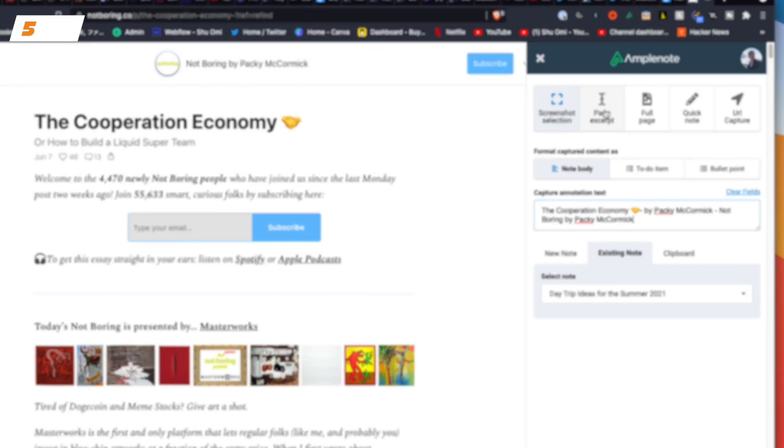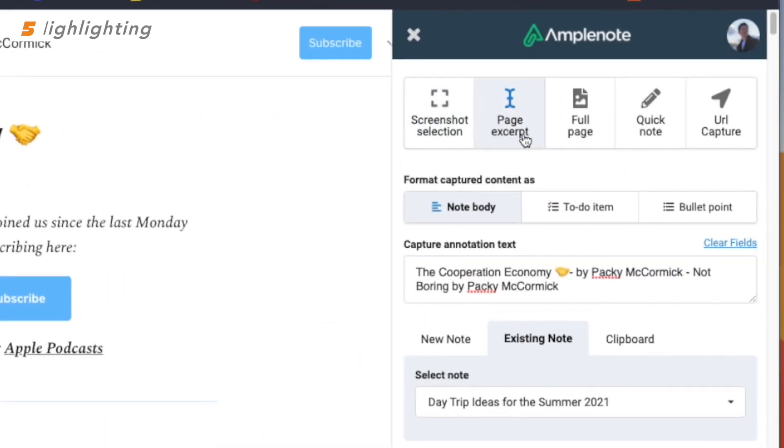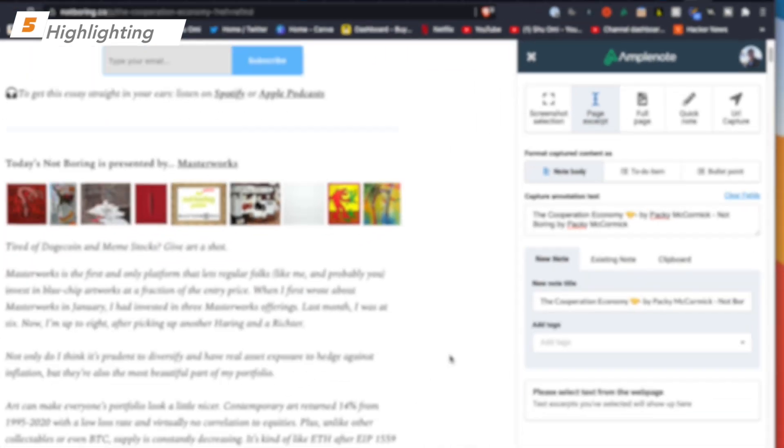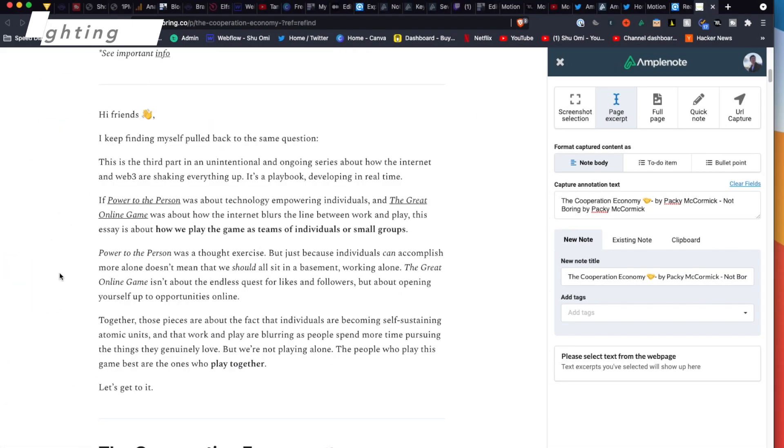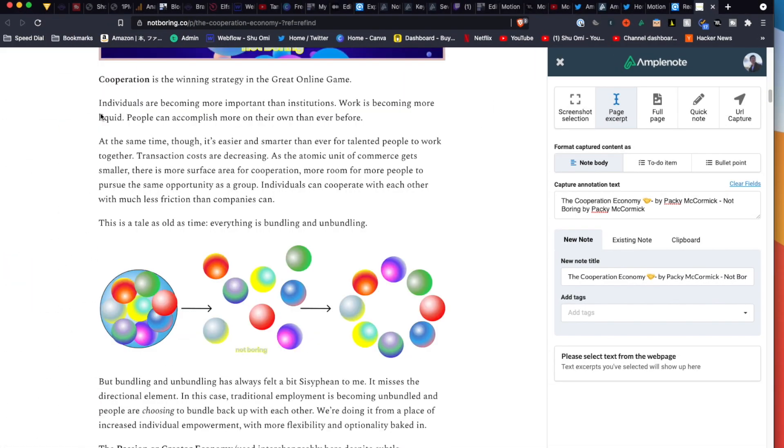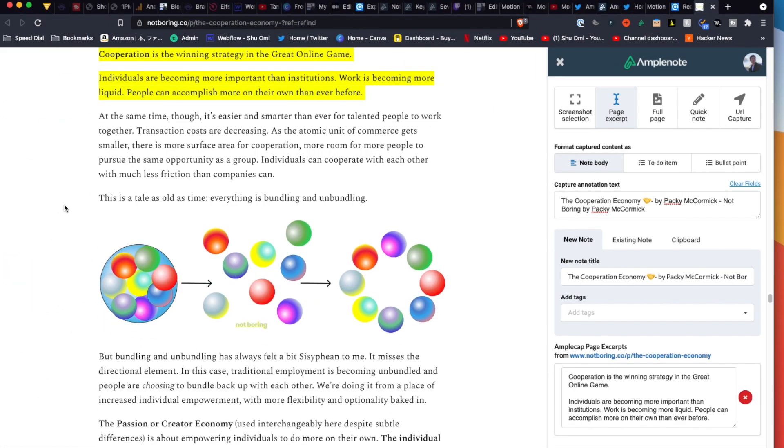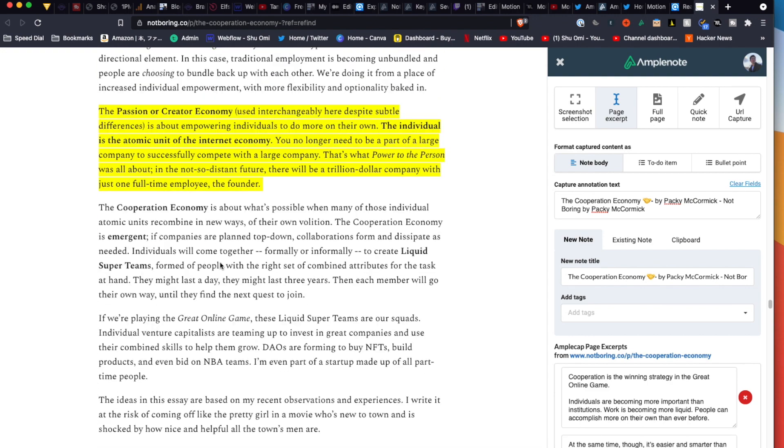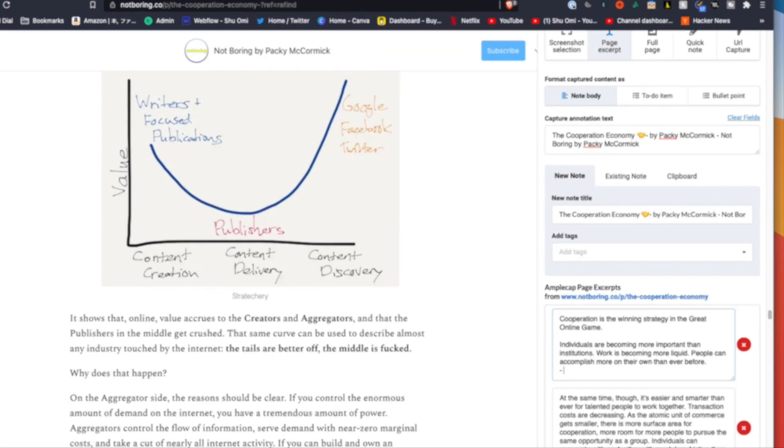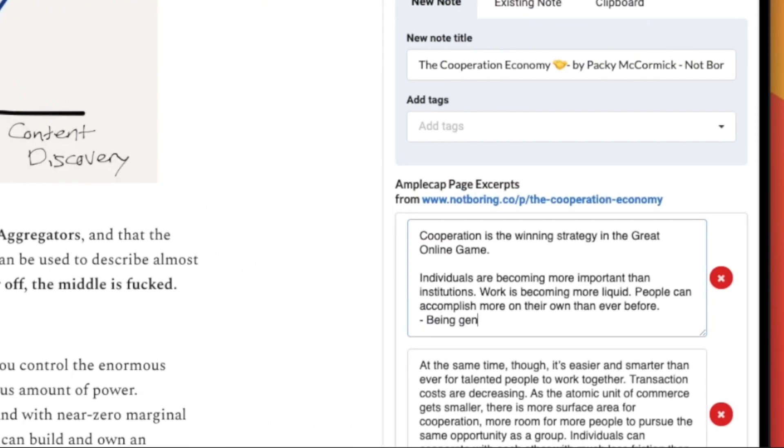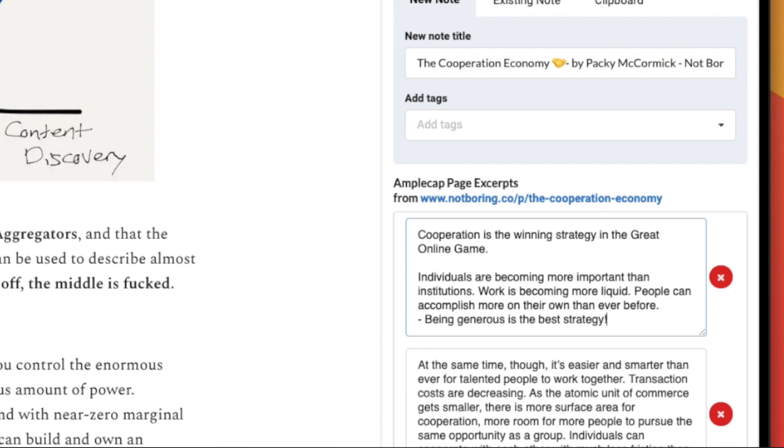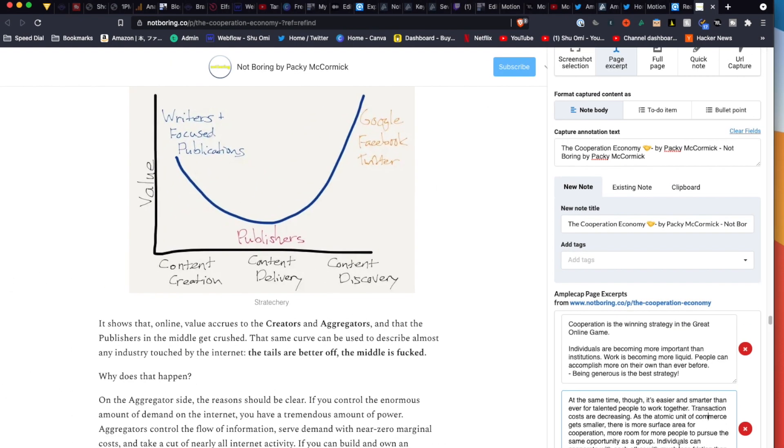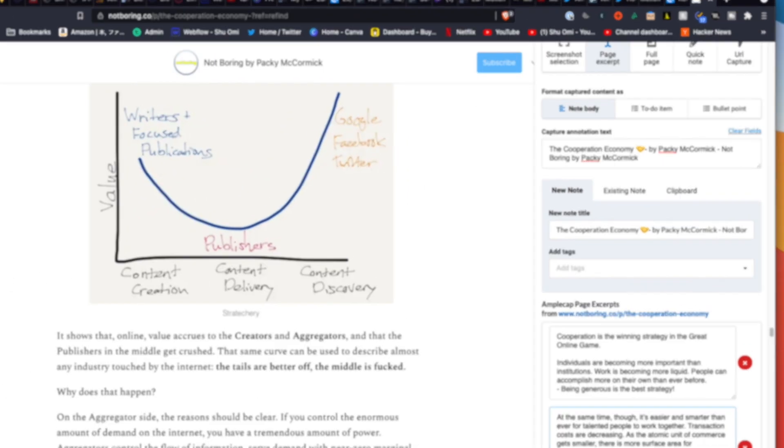The page excerpt mode allows you to make highlights on a web page and save them to your Amplenote. This is useful when you want to remember what you read about. Also, each highlight is editable so you can add your comments too if you like.